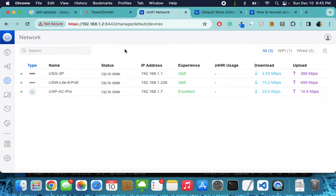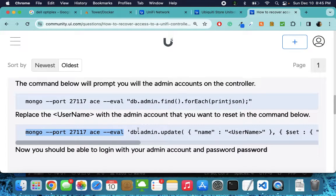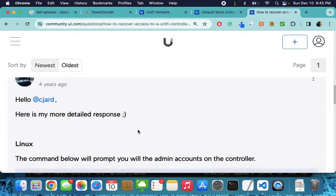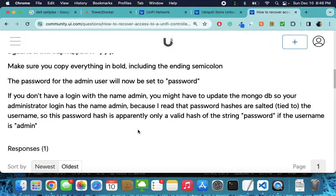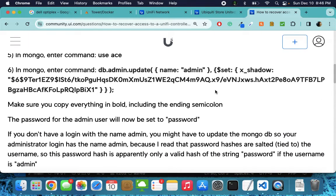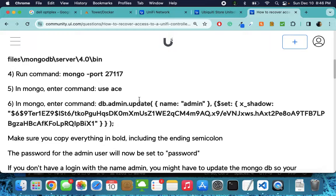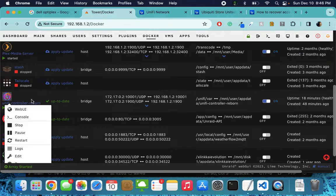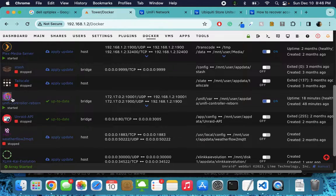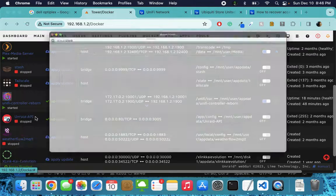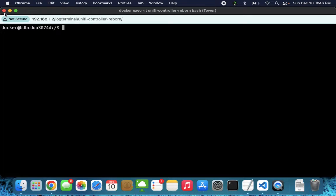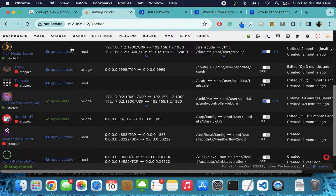Once you set that Inform Host setting, just go and restart the Docker and you are good to go. Also, when I did a restore I didn't know what my password was, so I'll put a link to a quick guide on how to reset the password. All you would do is go to the Docker, click on Reborn, go to Console, and paste those commands there.